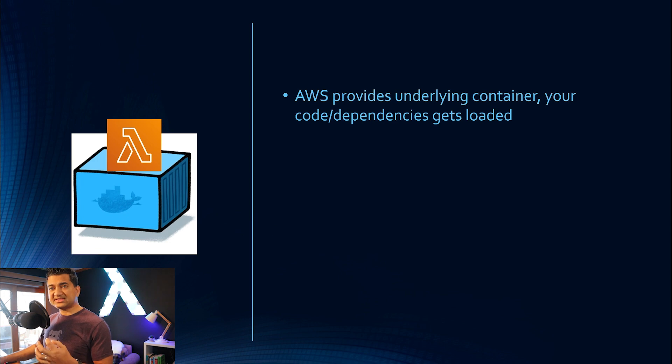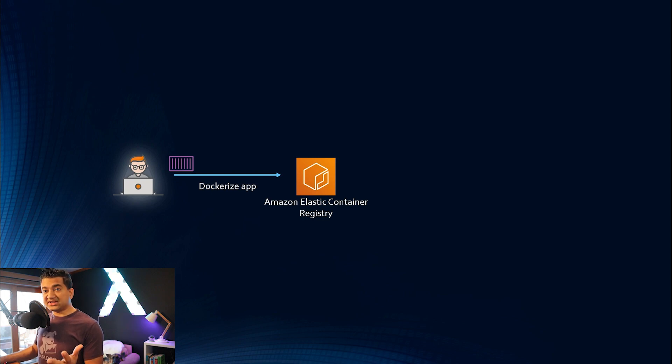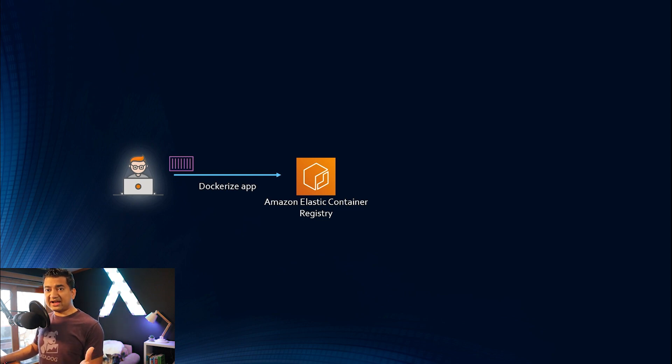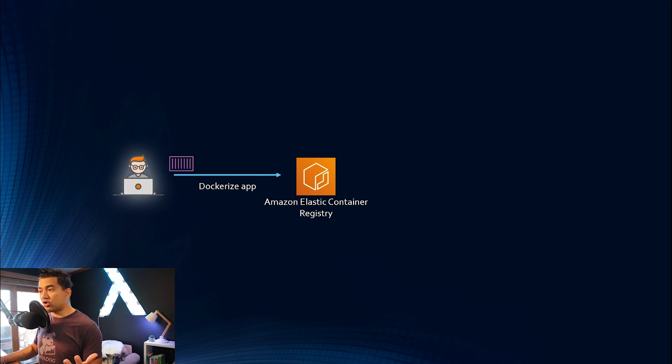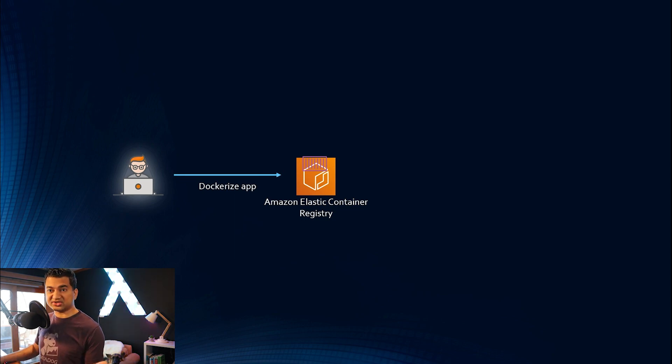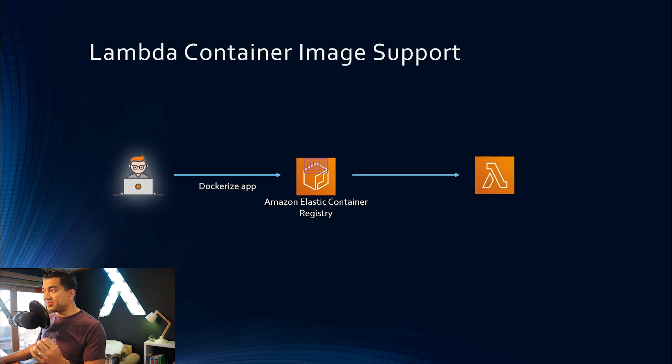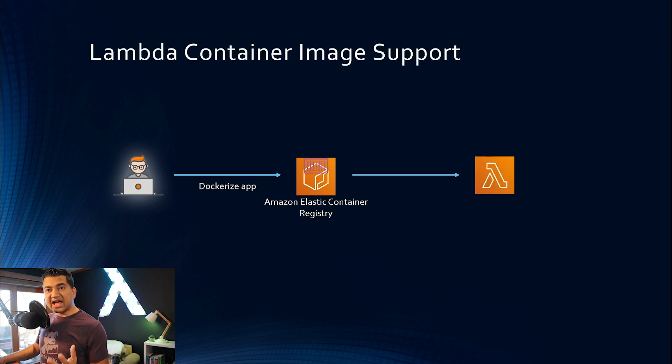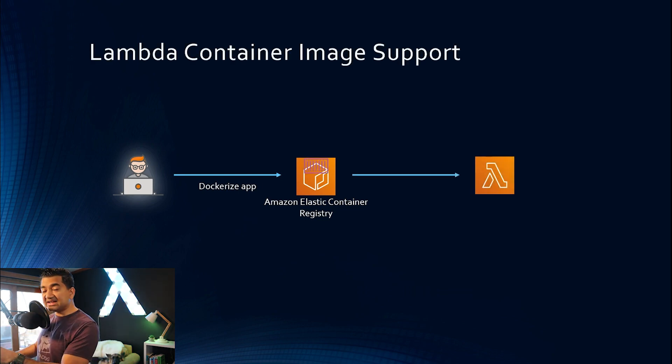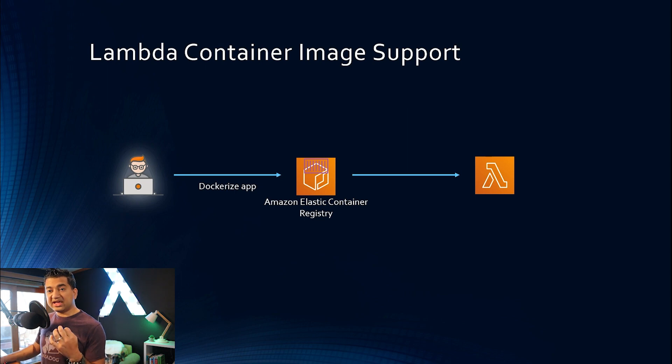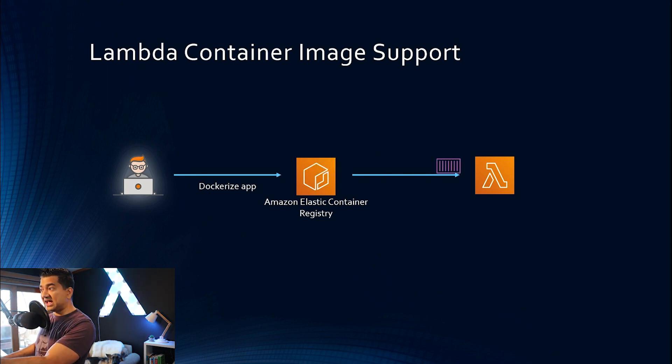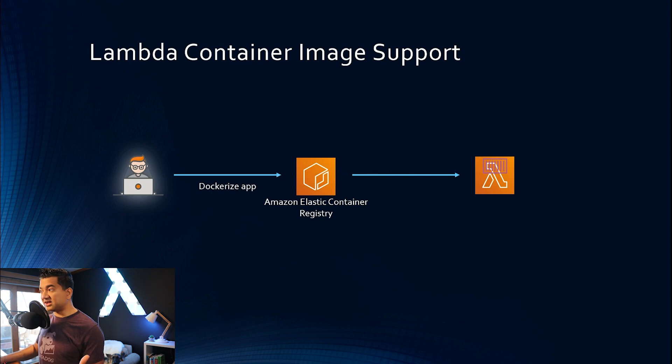So let's take a look at the flow to understand it a little better. So let's say you, the almighty developer, dockerize your app, and in that docker file, you include all the external dependencies, your code, all that stuff. And after you create that container image, you save it in Elastic Container Registry. Or you could save it in Docker Hub as well. Now, what you can do is, with this change, you can create a Lambda using that image. So when that Lambda gets invoked, instead of AWS providing you a container, the container that you created and saved into the ECR will be used as the underlying container.